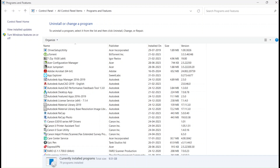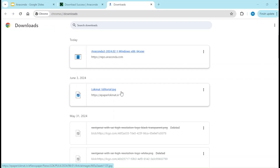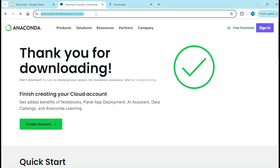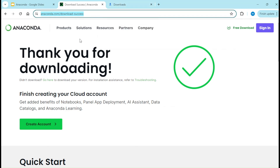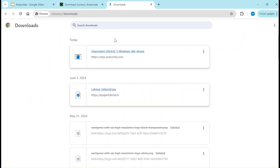Now let's start the installation. We have already downloaded Anaconda from the website. If required I can give the link in the description, but as I mentioned earlier, just do a Google search and it will be available. Now let me click on this Anaconda installer.